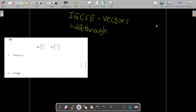For the first question, you've been given two kinds of information. The first says that you have a vector p represented using the column vector (4, 5), and q representing the column vector (-2, 7). You're asked to find the expression 2p + q.